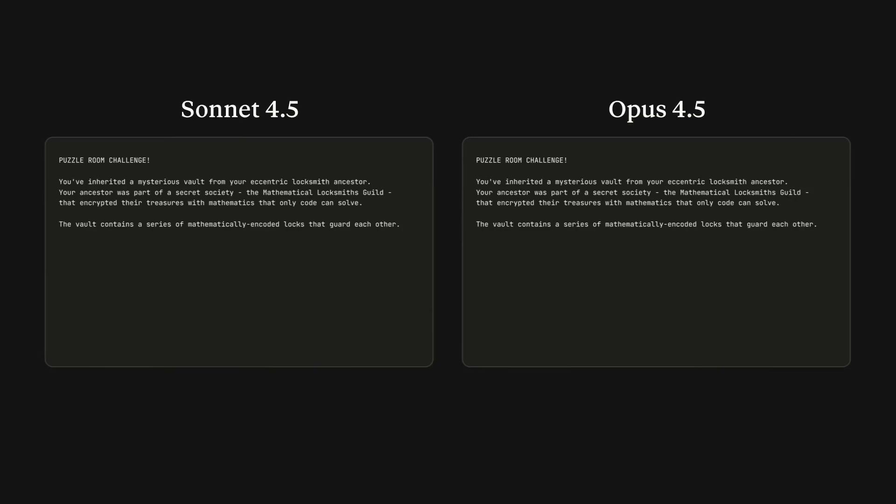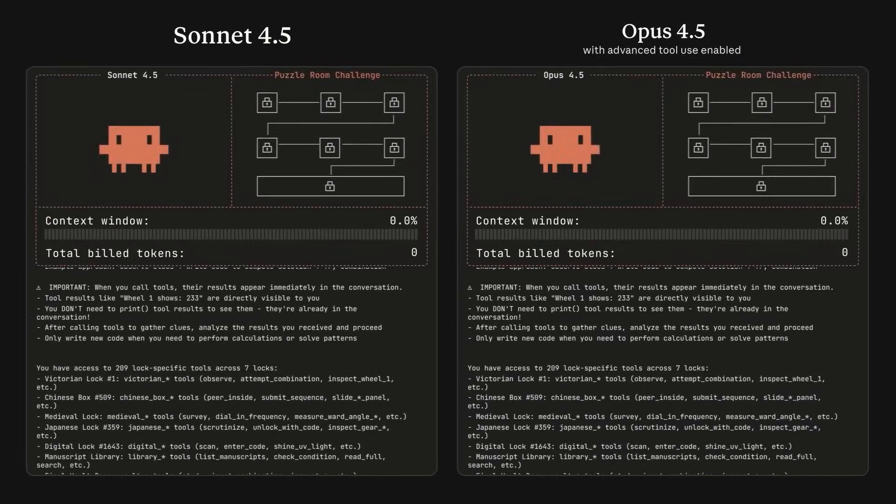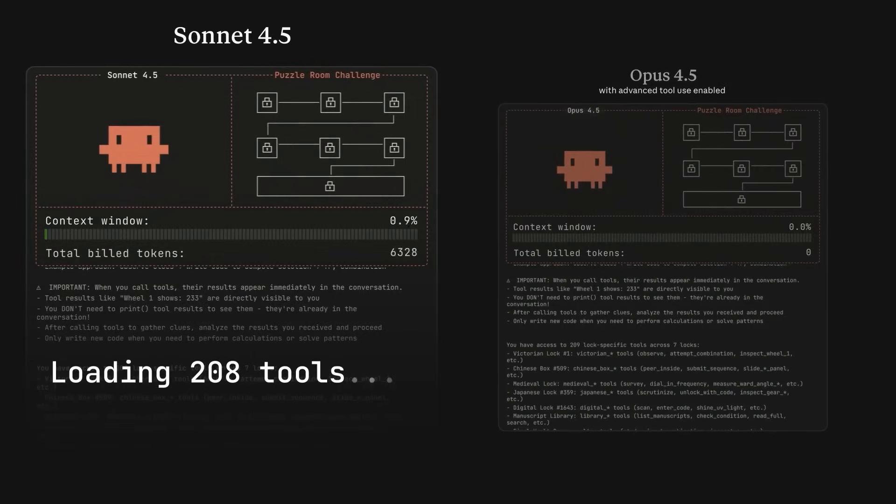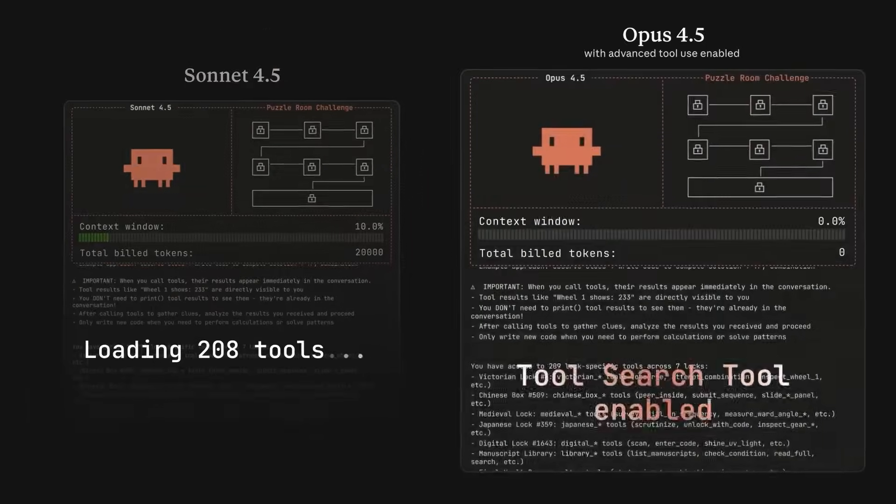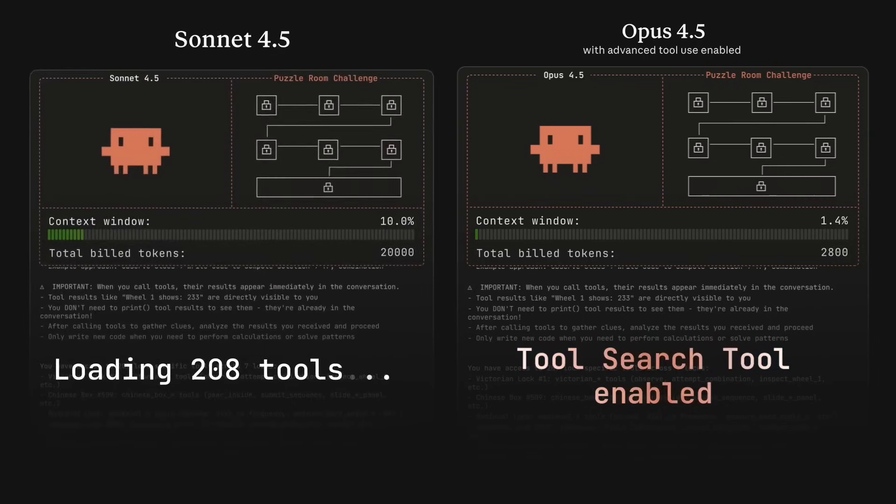And right after Gemini 3.0 dropped, Anthropic fired back with a curveball by launching the Claude 4.5 Opus, arguably the best coding model in the world right now.